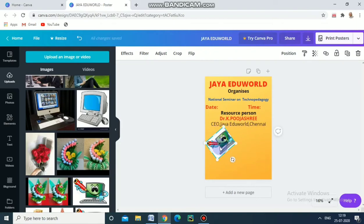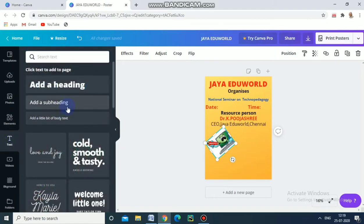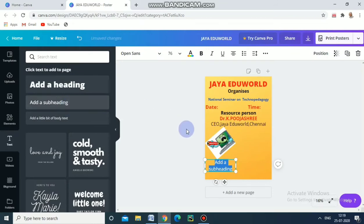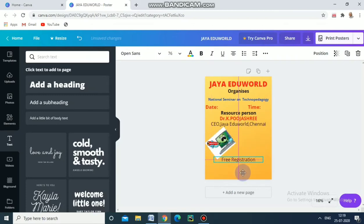Here I am going to add another text element. Go here — add a subheading. I am going to give the registration fee here. We are giving 'Free Registration.' According to the layout of the picture, I am moving the text in this direction.